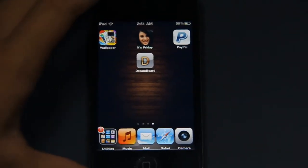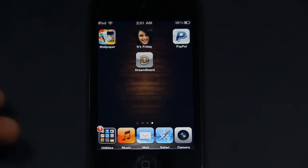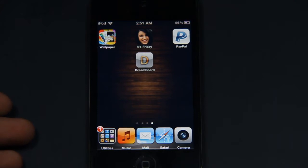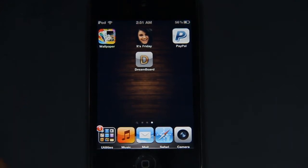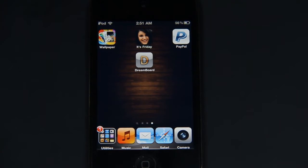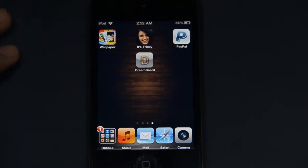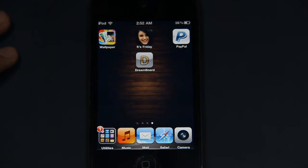To get the Android OS, you must be jailbroken and you must get Dreamboard. You can purchase Dreamboard from the ModMyi repository for $2.99, and you can also get it from the iSanely repo.